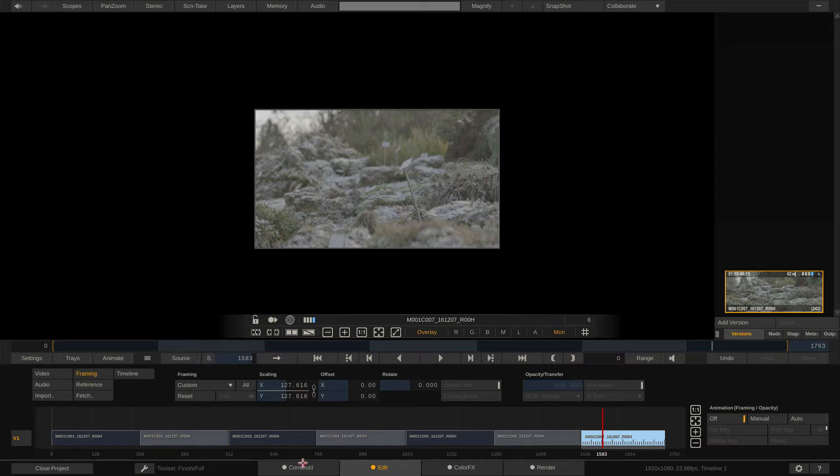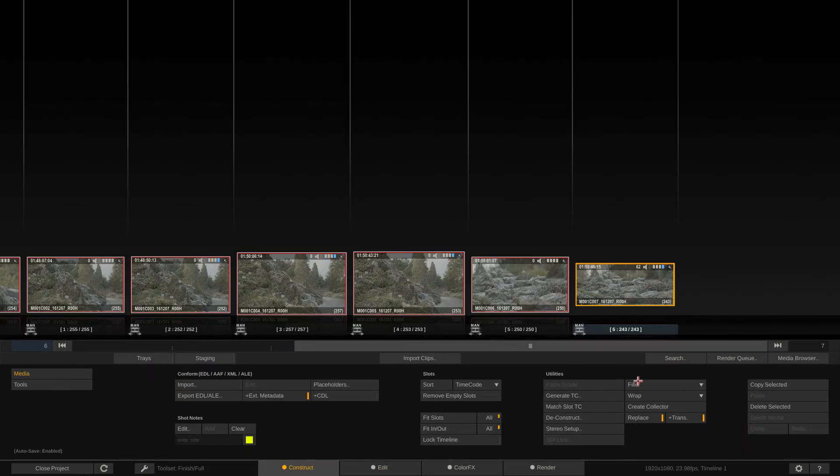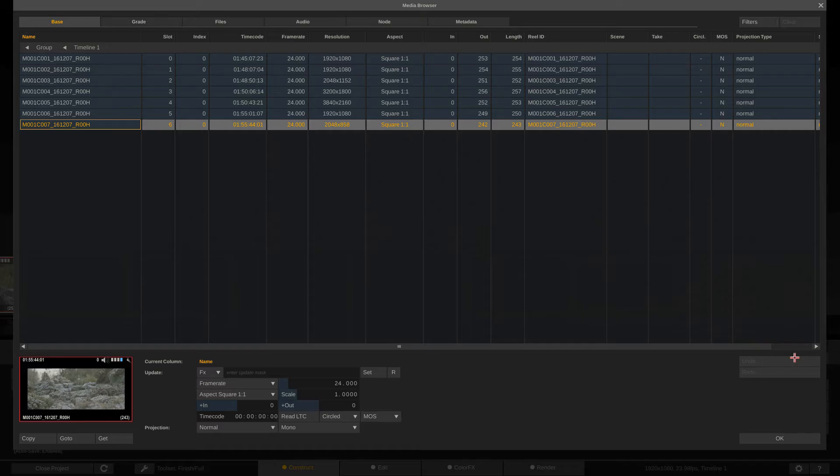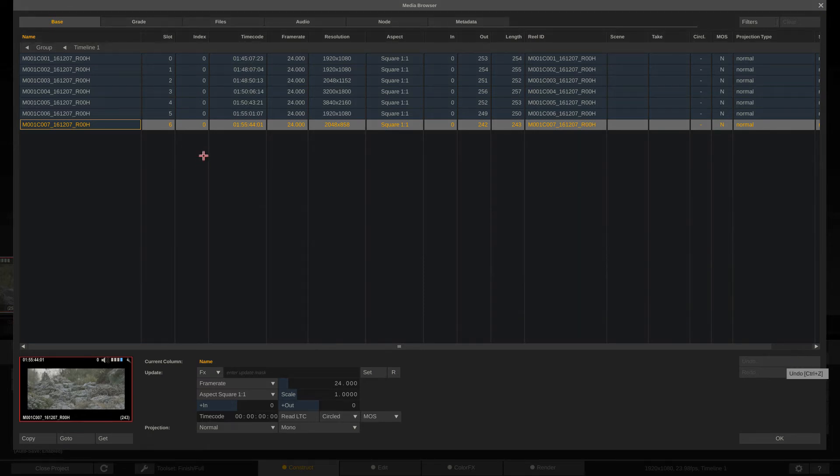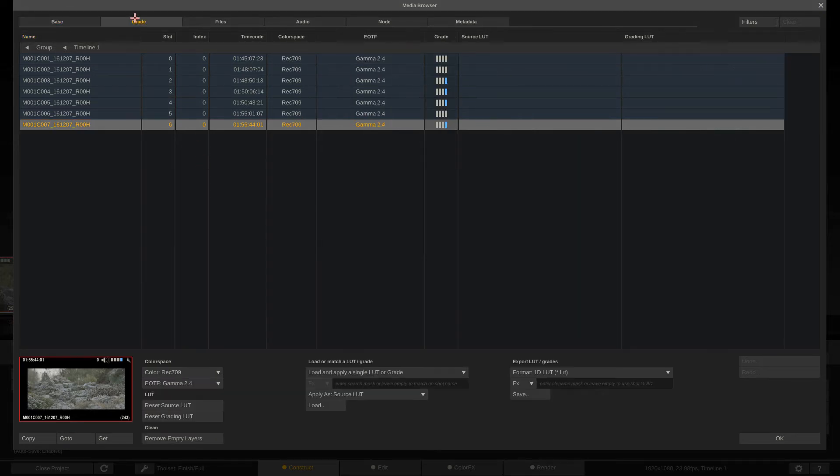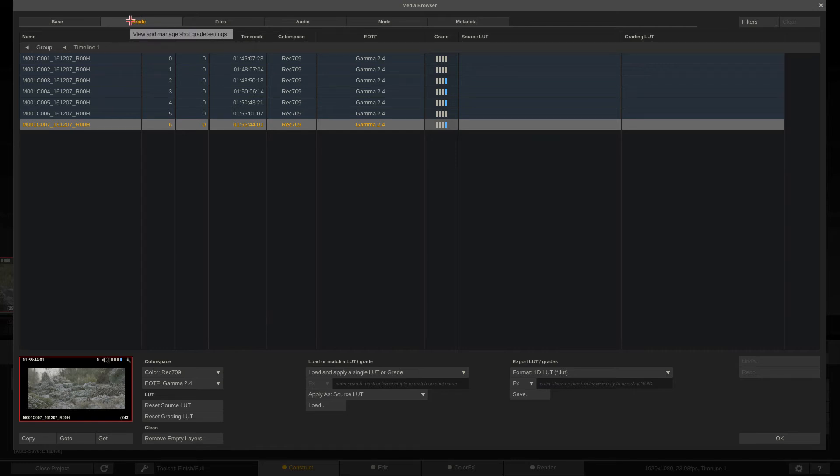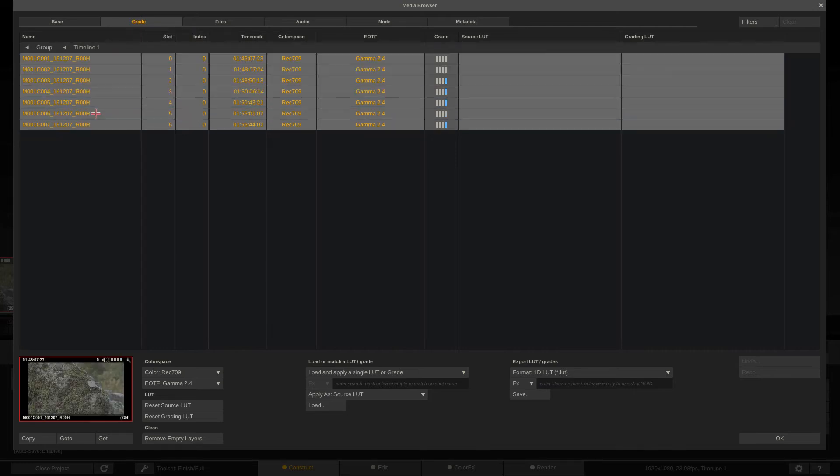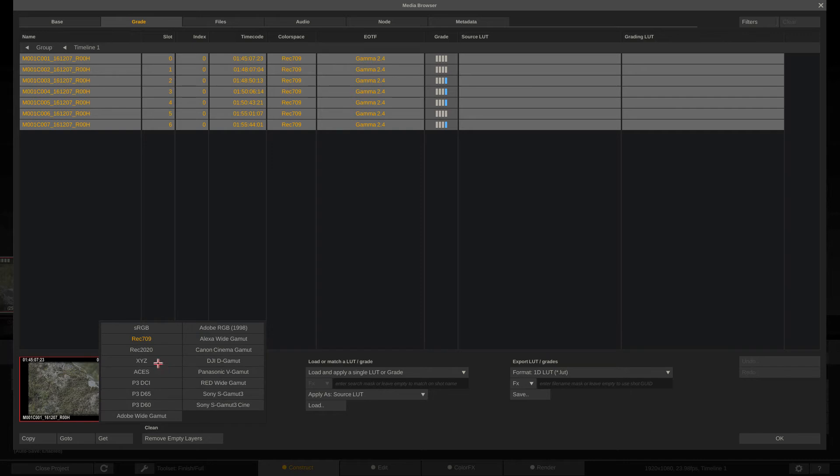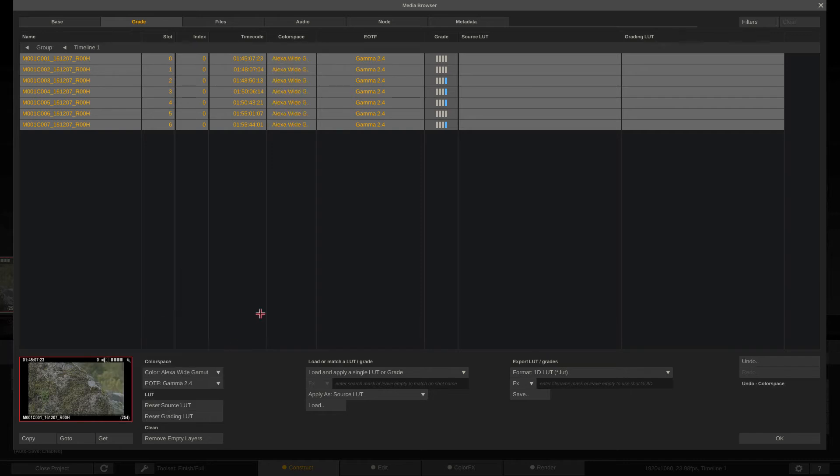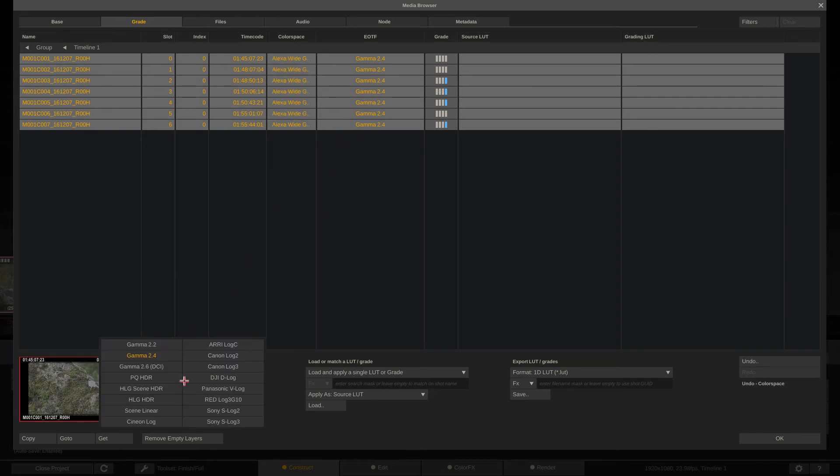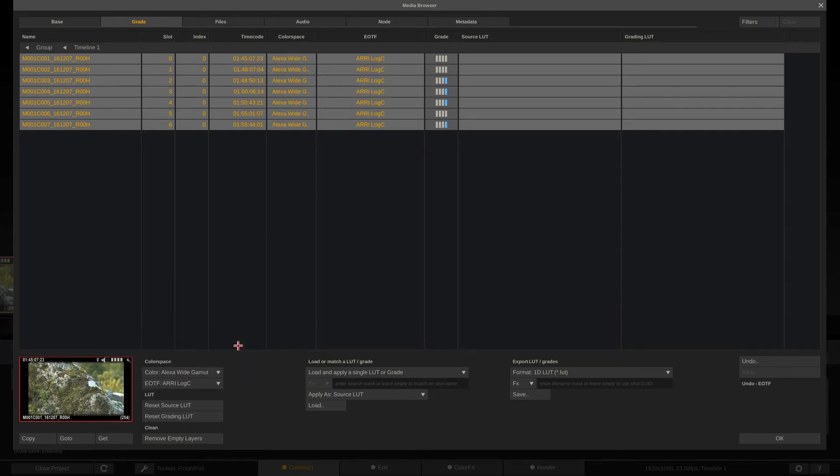I'm going to come back to the construct module, come to the media browser. You remember from a previous lesson I told you the media browser is going to be your absolute best friend. I'm going to come to grade and you'll see that, by default, Scratch has figured that the color space of this footage is Rec.709 Gamut 2.4, which is fine. We know that it's not, so I'm going to come in and switch it to be Alexa Wide Gamut. We'll switch its EOTF to be Log C.